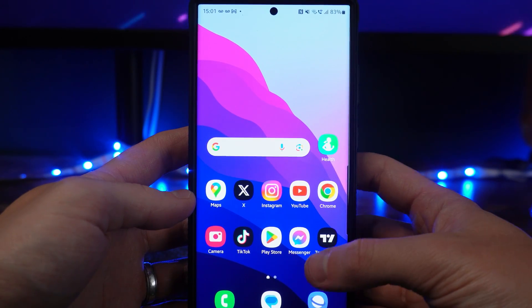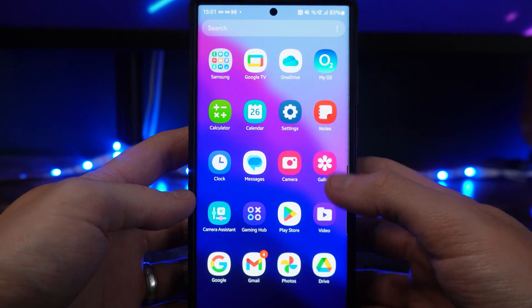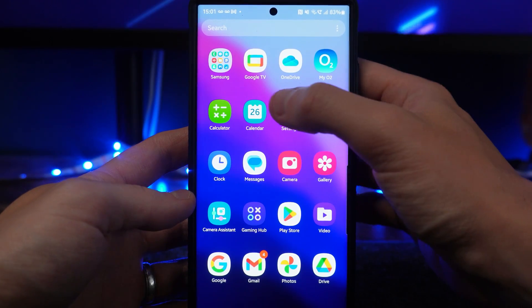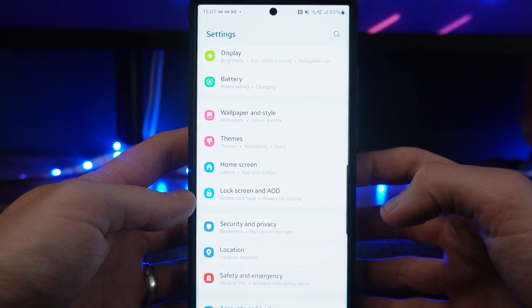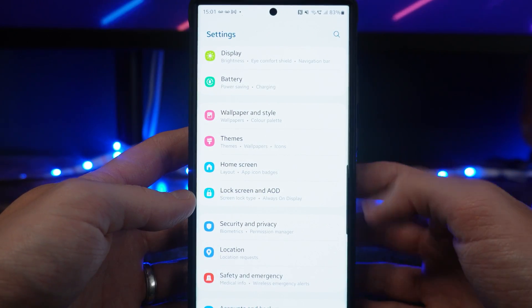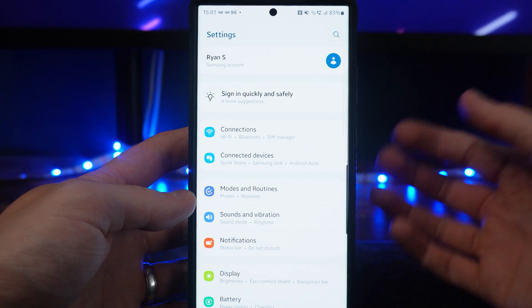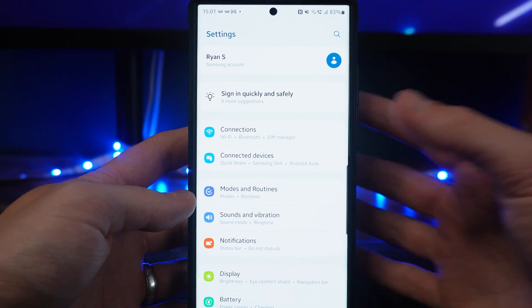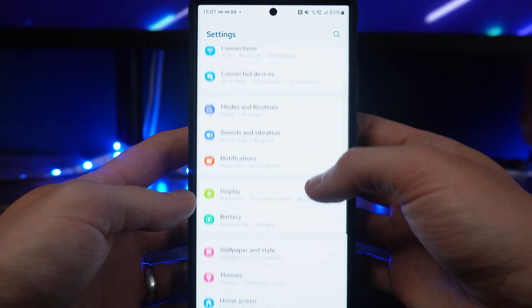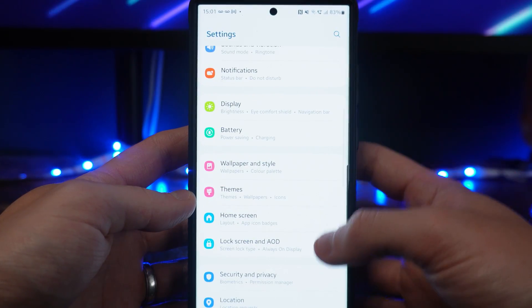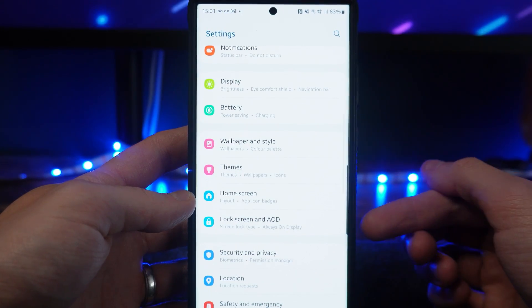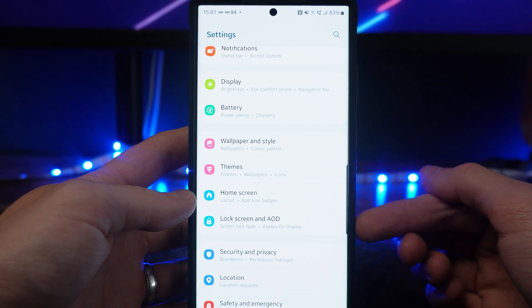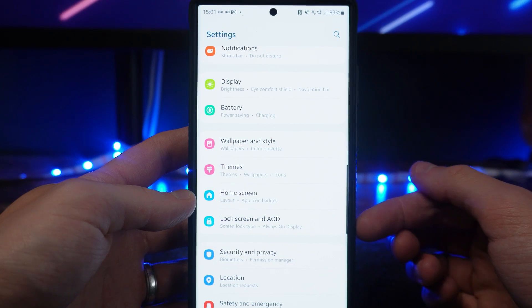First of all, head over to your settings. Once you're in settings, scroll down until you see the option for Lock Screen and Always On Display.